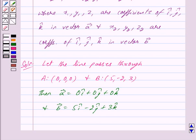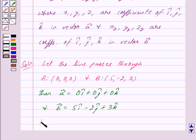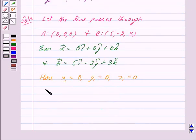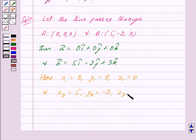Now, by the key idea, x1, y1, and z1 are the coefficients of i-cap, j-cap, and k-cap in vector A, and x2, y2, z2 are the coefficients in vector B. So here x1 = 0, y1 = 0, z1 = 0, and x2 = 5, y2 = -2, z2 = 3.